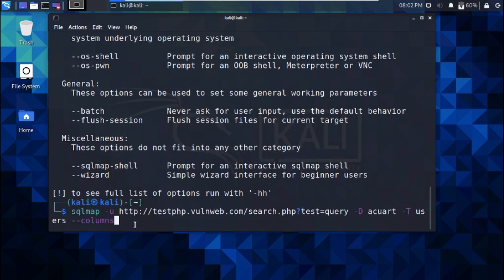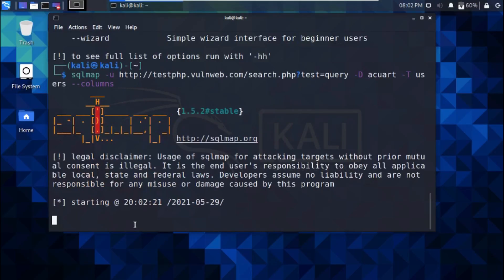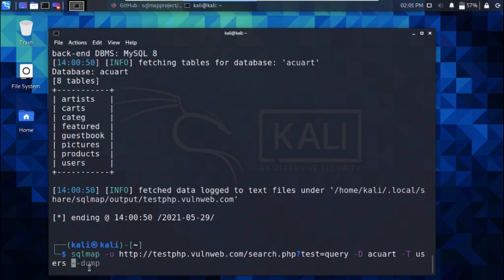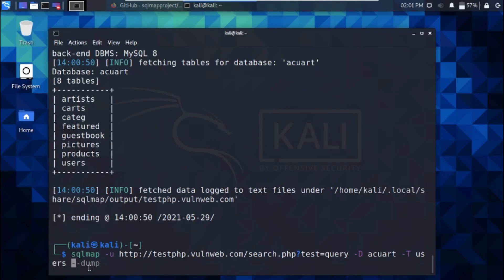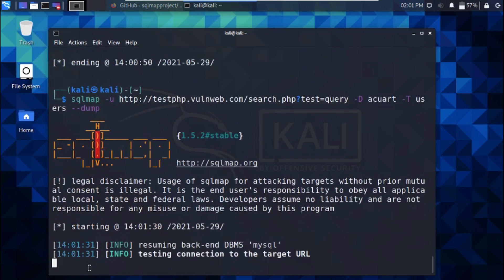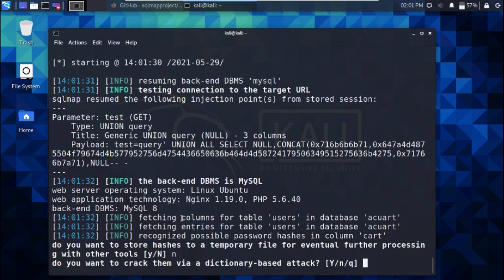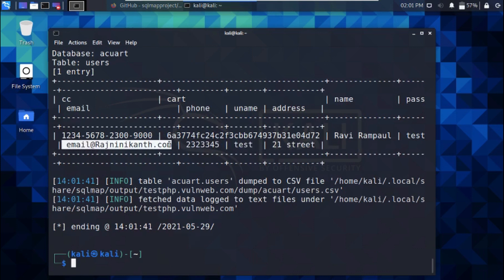Next we'll dump the data in the users table. sqlmap -u... We can now see the username, email, password, and name in the users column.